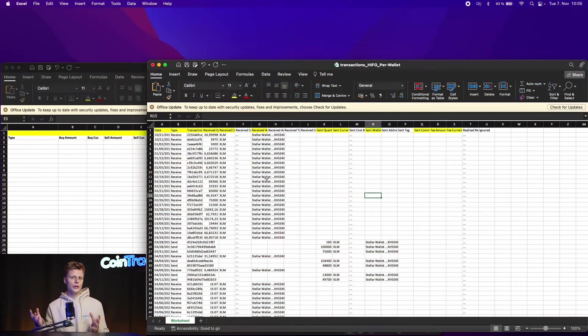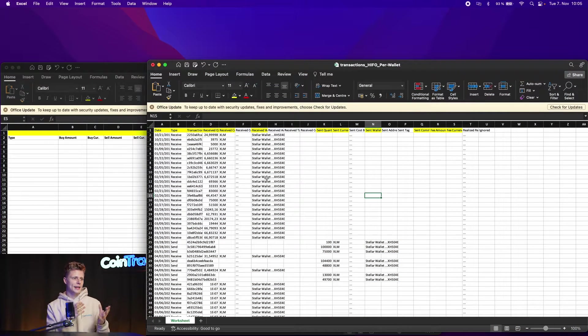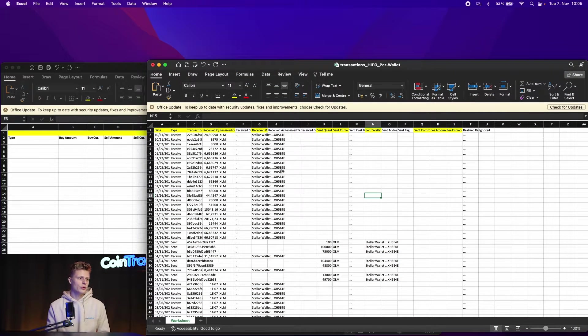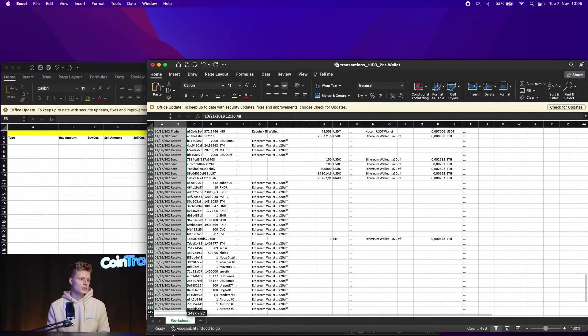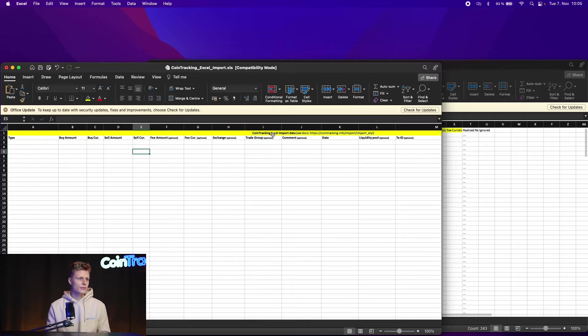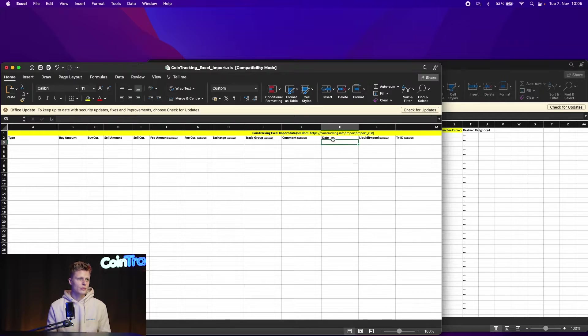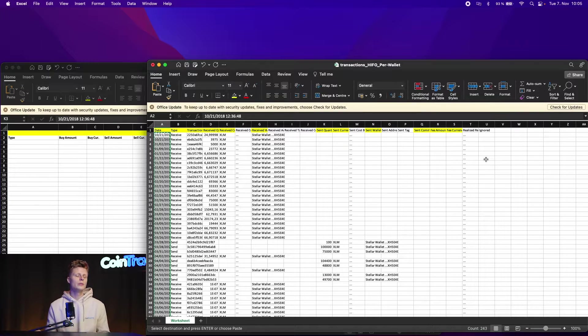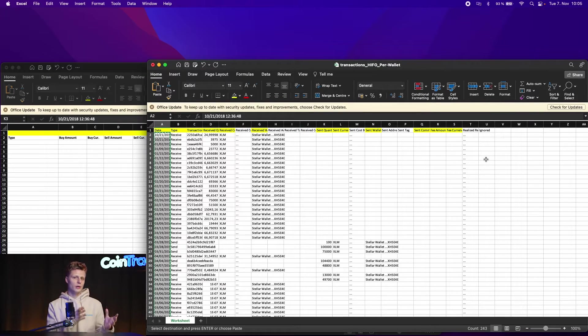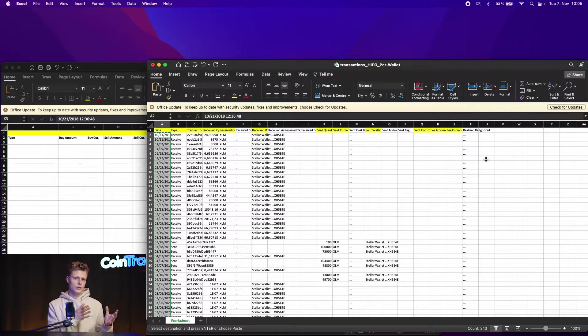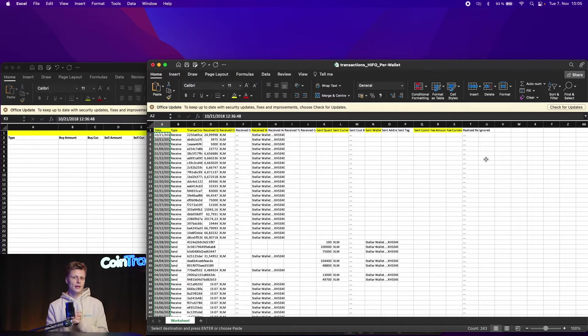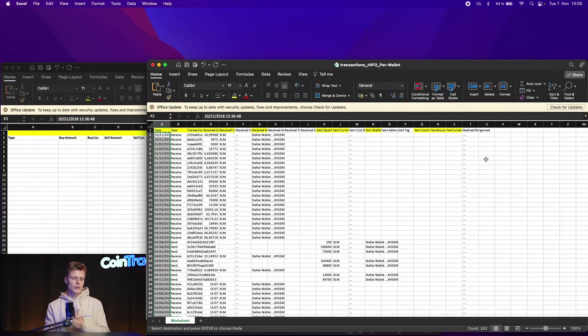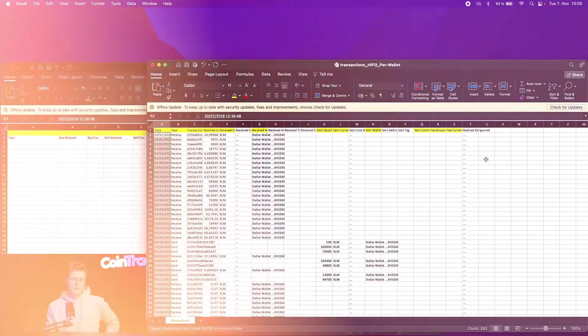Now all we have to do is copy and paste the highlighted columns from the CoinTracker spreadsheet into the CoinTracking spreadsheet. So we take the date, scroll down, copy it and paste it in the right column for date. And we keep doing that for all the other columns, copy and paste into the CoinTracking spreadsheet. And then afterwards, I will show you how to import them into CoinTracking.